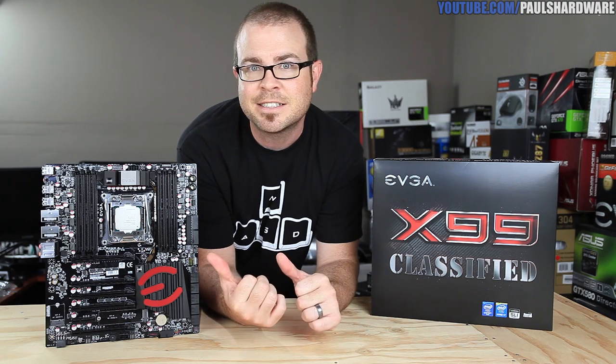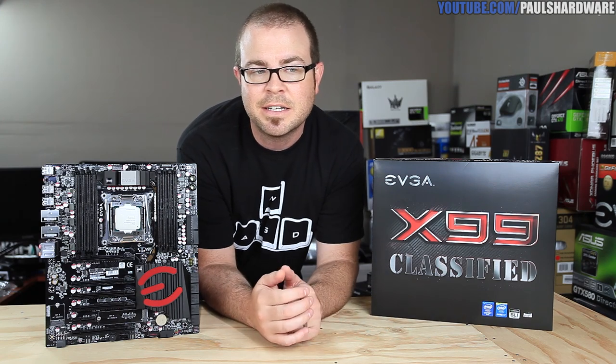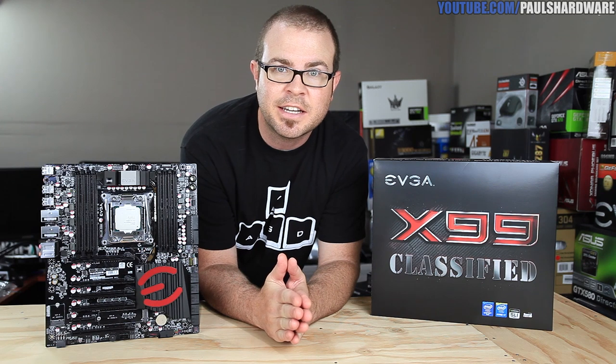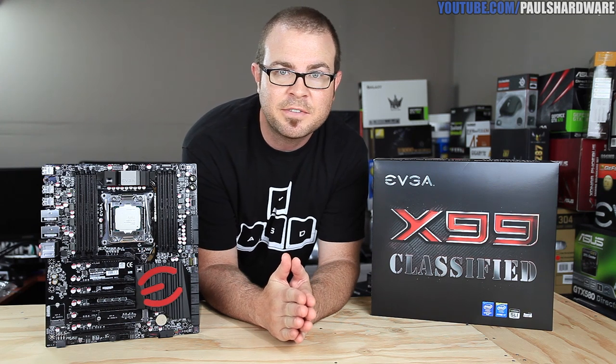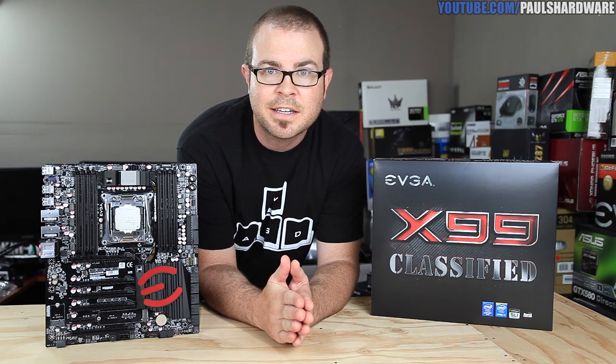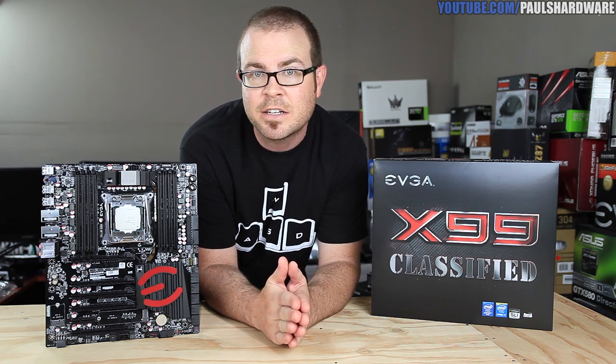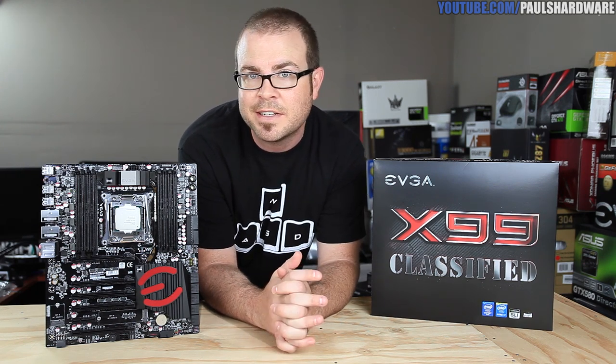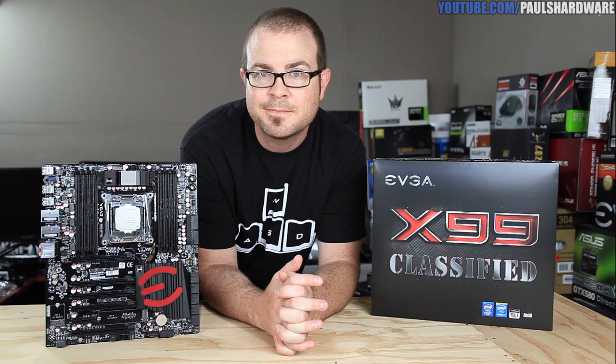And with that, I'm going to move this little party inside so I can enjoy some air conditioning while I work. Here it is, the EVGA X99 Classified overclocking an Intel Core i7-5960X.